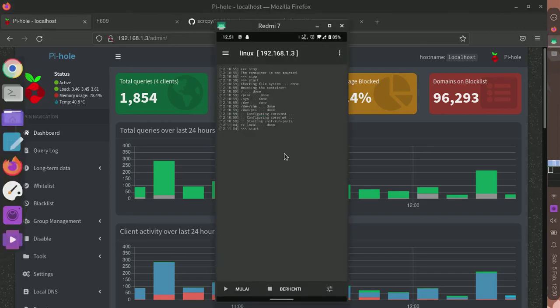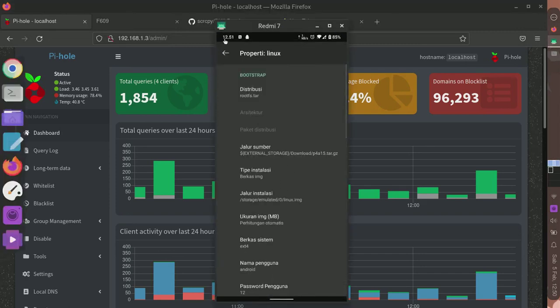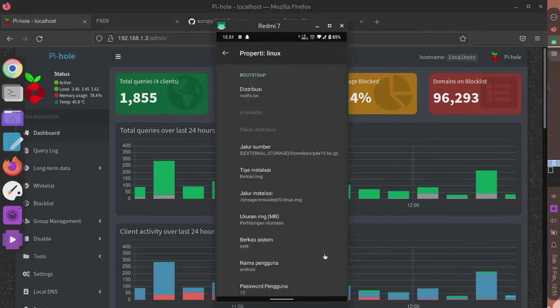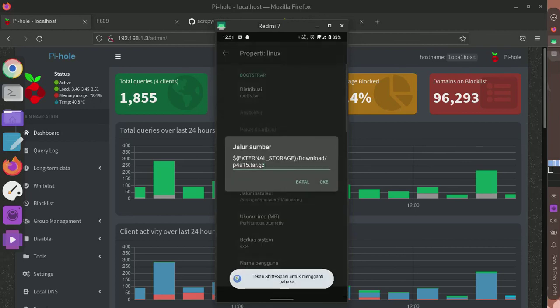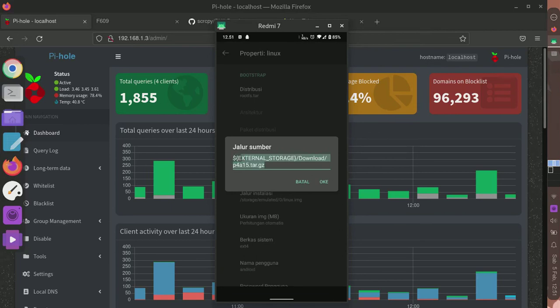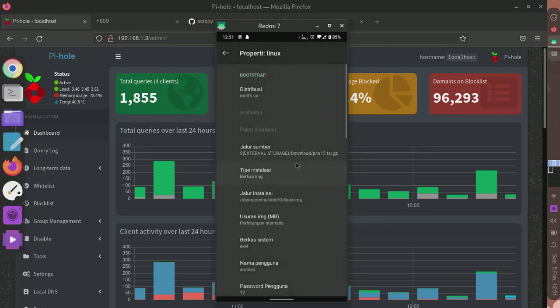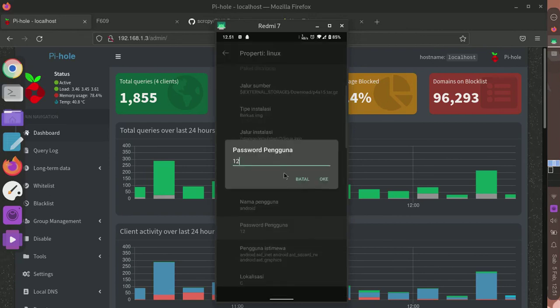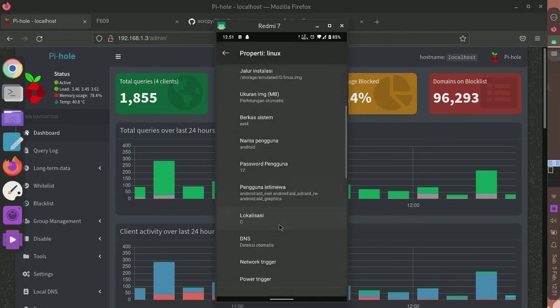Here I'm going to set up the distribution to rootfs.tar. I will also type the source of the tarball, which is download p4a550.tar.gz. I'll leave the rest unchanged and just change the password.